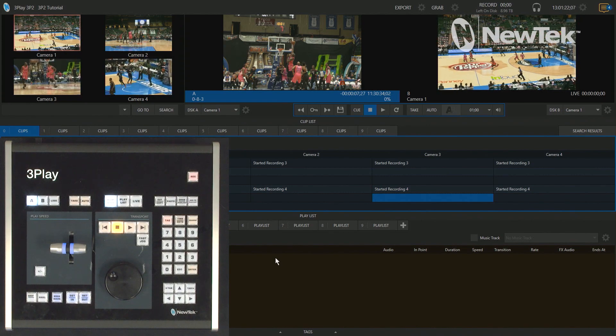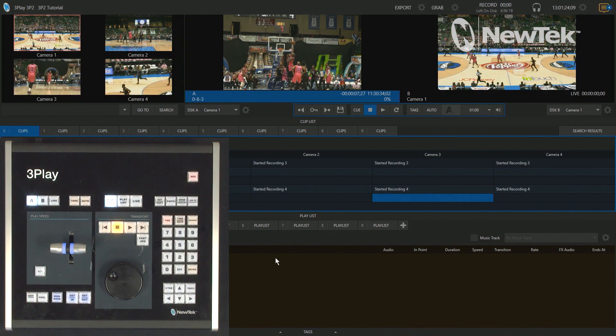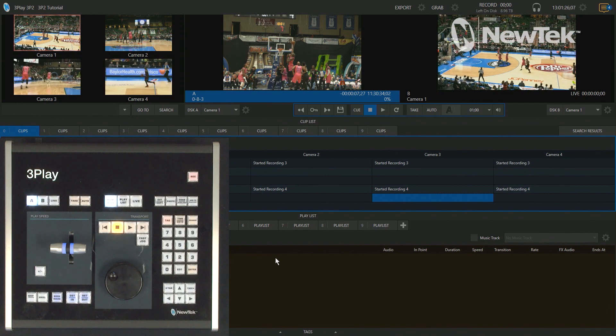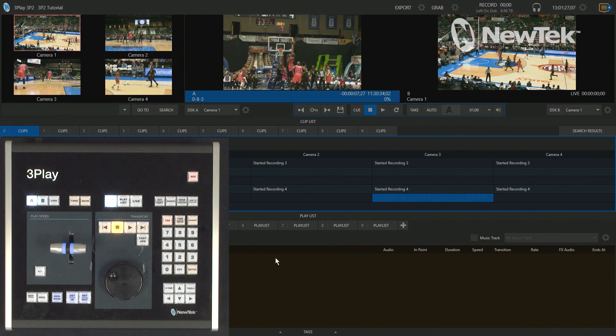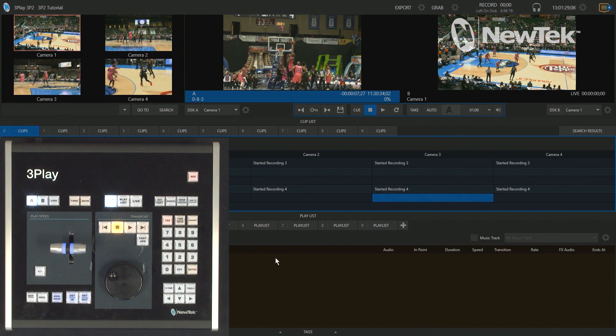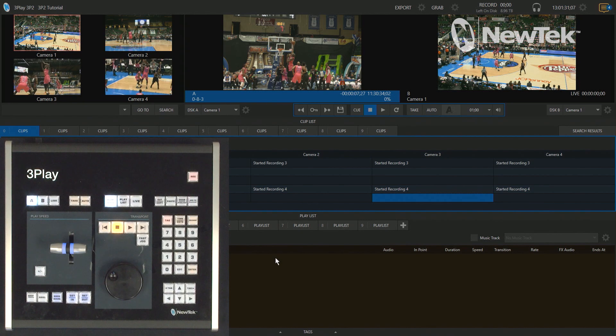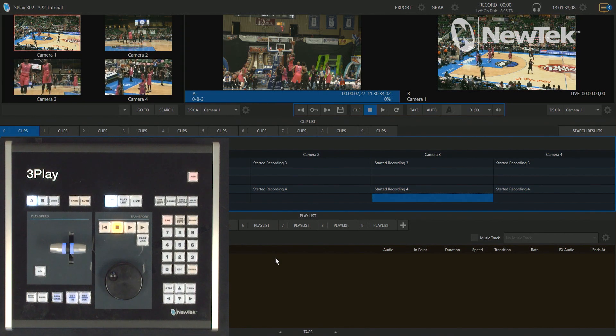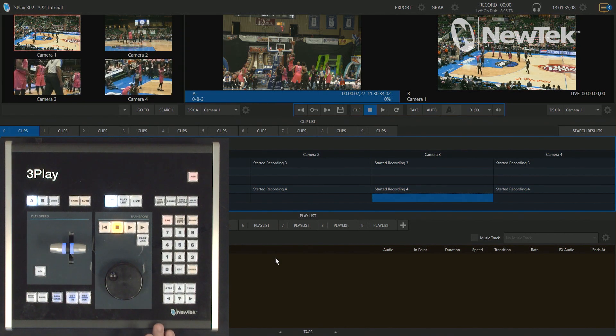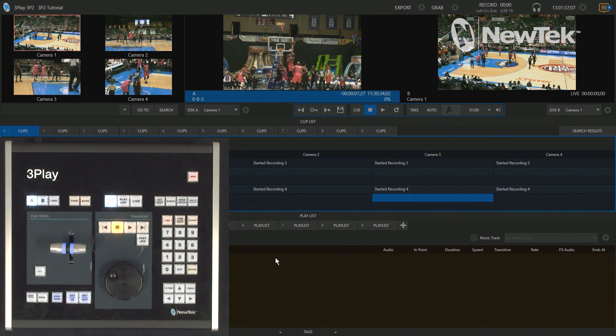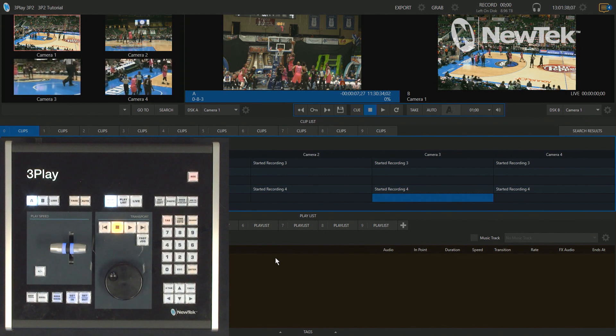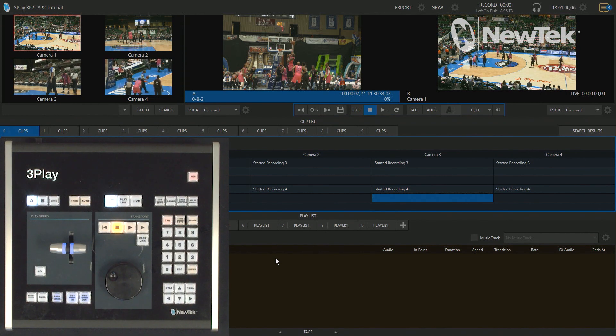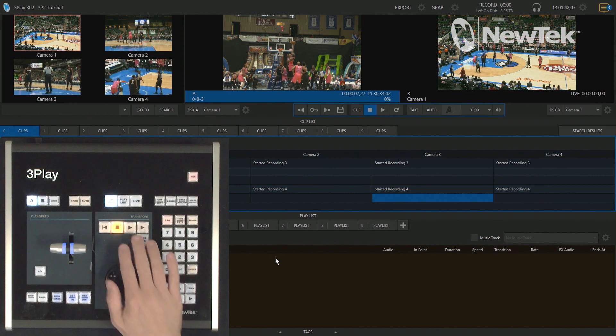Alright so here we are in the 3Play 3P2 interface. I'm not going to be doing any recording of these clips today, I'm just going to work with the clips I already have in here. I'm going to be working with the A output, but this will also work for the B output in either the clip list or playlist.